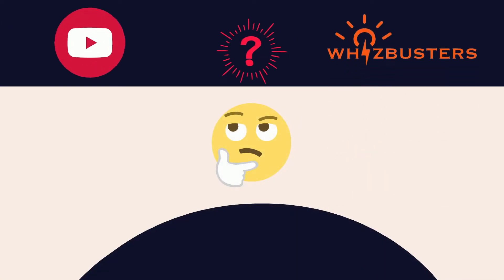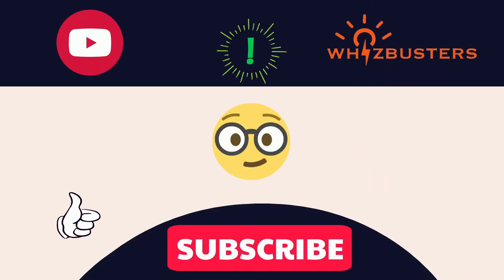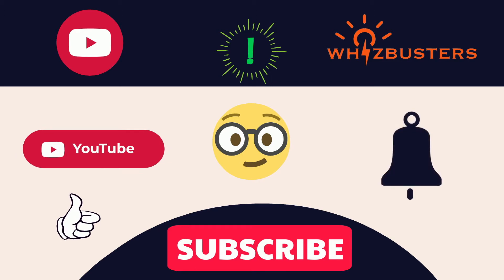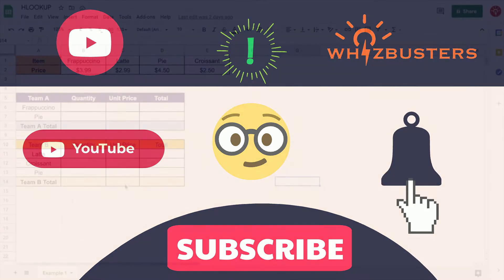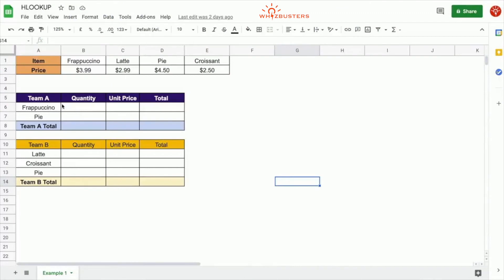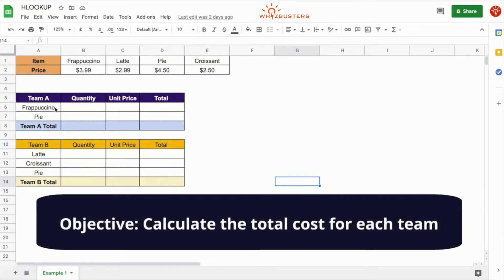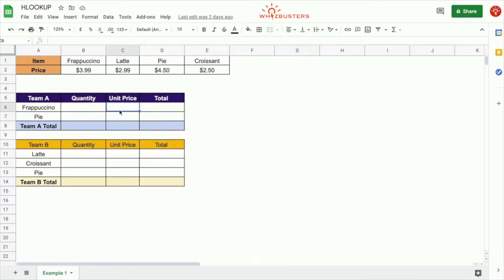Before we begin, to stay updated with new videos be sure to subscribe to the channel and ring the bell. Suppose you are ordering snacks for your two teams, Team A and Team B. This table is organized horizontally where the items are in row one and the prices are in row two. The two tables below show the orders made by each team. We want to calculate the total cost for each team using the HLookup function.